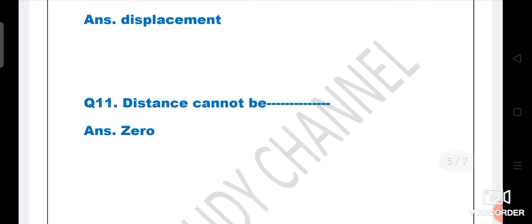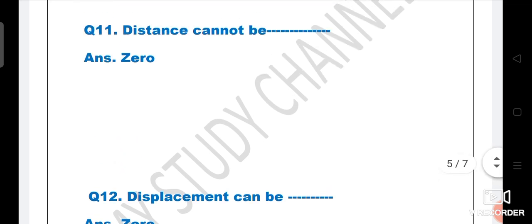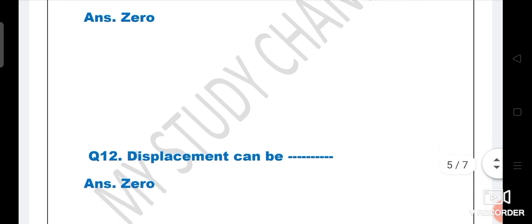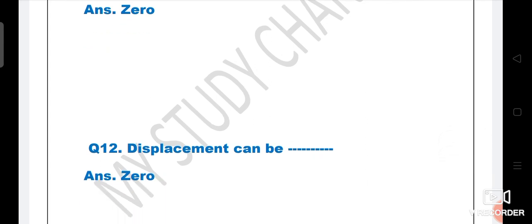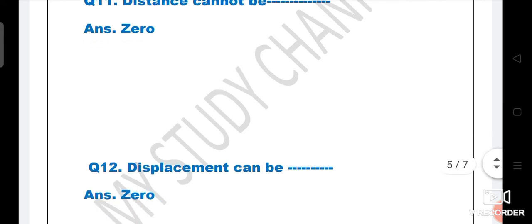Next question: Distance cannot be what? Friends, if you have four options there, you have to tick zero, because distance cannot be zero. Next question: Displacement can be - whereas distance cannot be zero, displacement can be zero. So if the question is displacement can be dash, and four options are given, you have to tick zero.